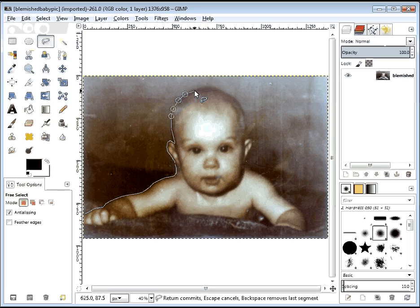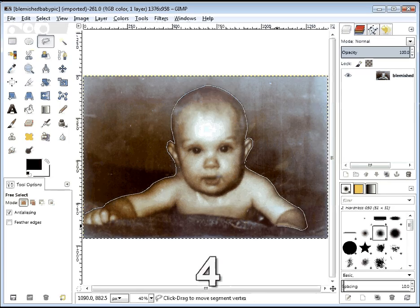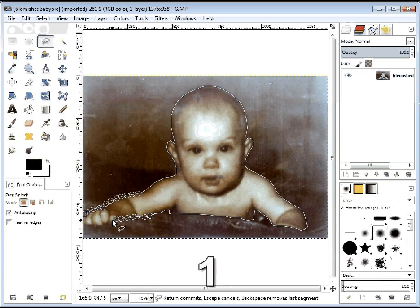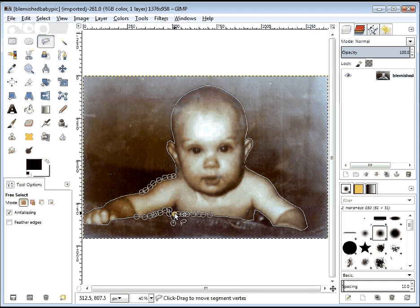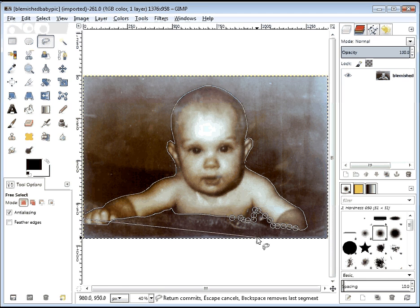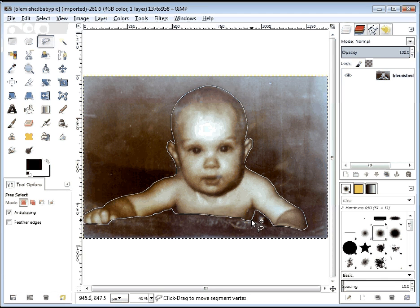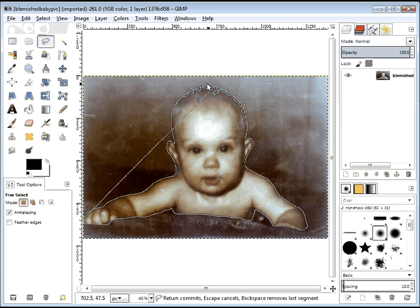I'm going to speed up the video now and we'll catch up in a second. When you're getting back to the end, before you click on the last one, just double check that you've got all your points in the right places. I'm not really convinced that I've got the baby selected properly here, so I'm just going to fiddle around with my dots. GIMP will allow me to do this — other programs like Photoshop may not — so I'm going to make sure all my points are correct before I carry on.